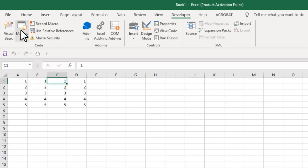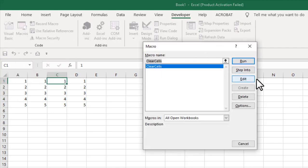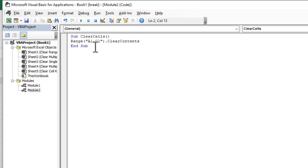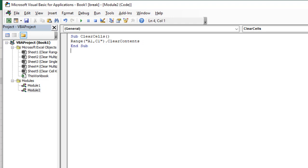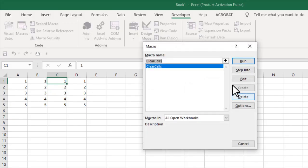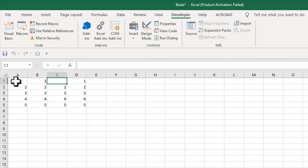So go to macros now then edit here within the double quotation add a comma and then write the cell number you want to remove again. So cell A1 comma cell C1 within the double quotation and within parentheses. Close it and if I run the macro here you can see cell A1 and C1 has been clear.